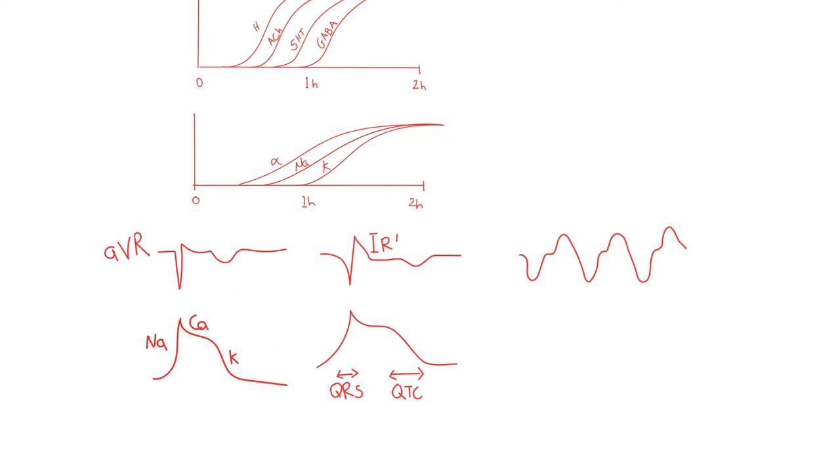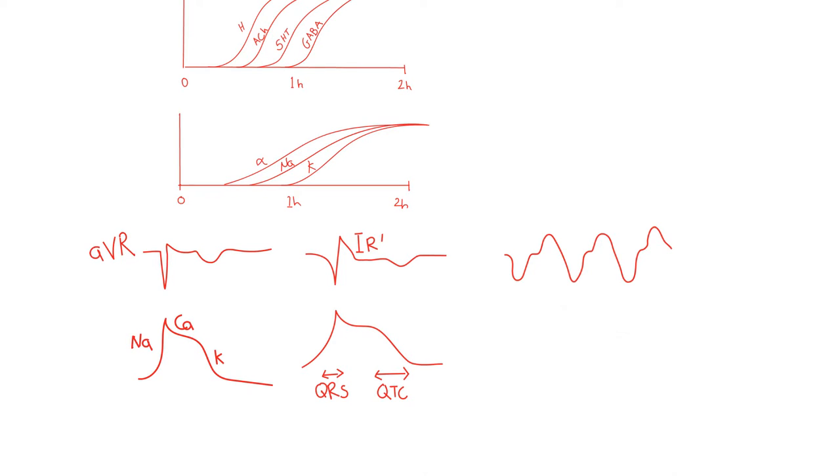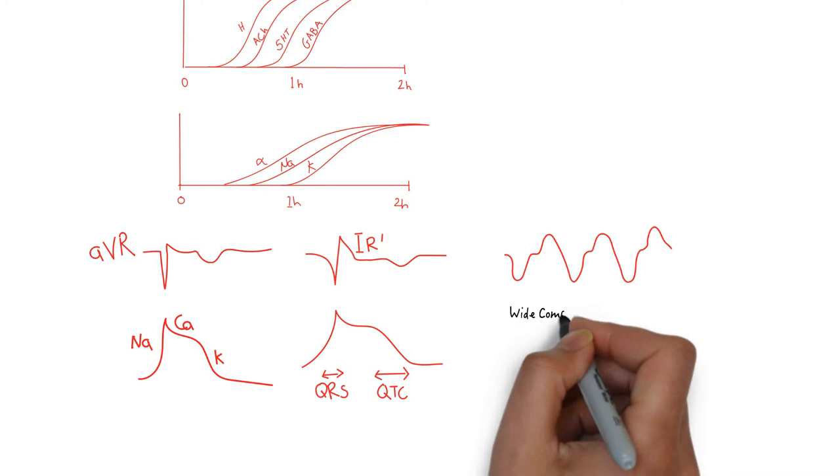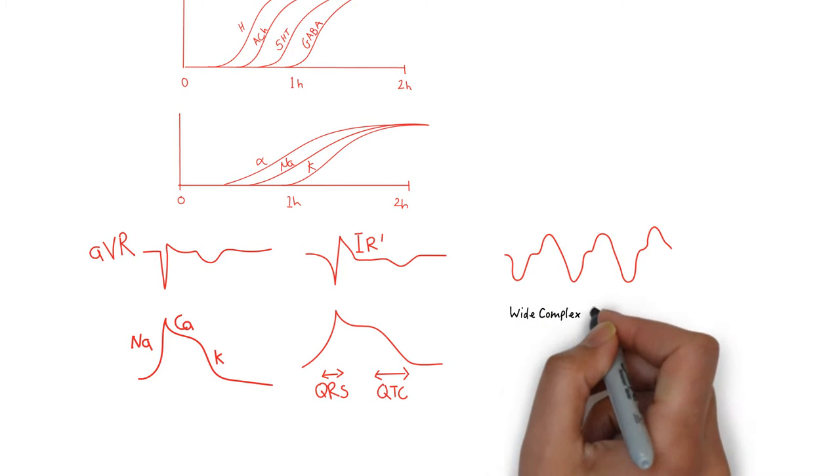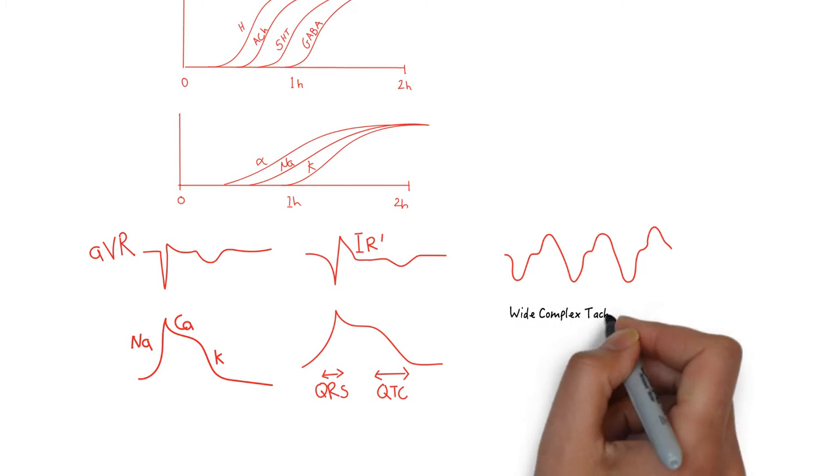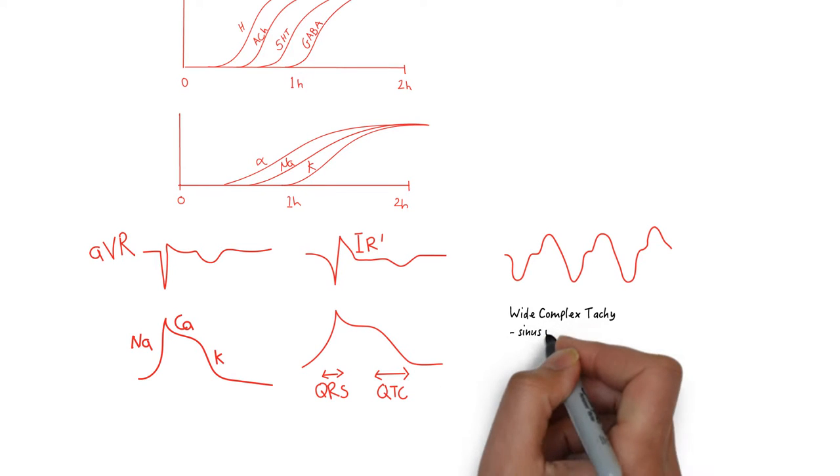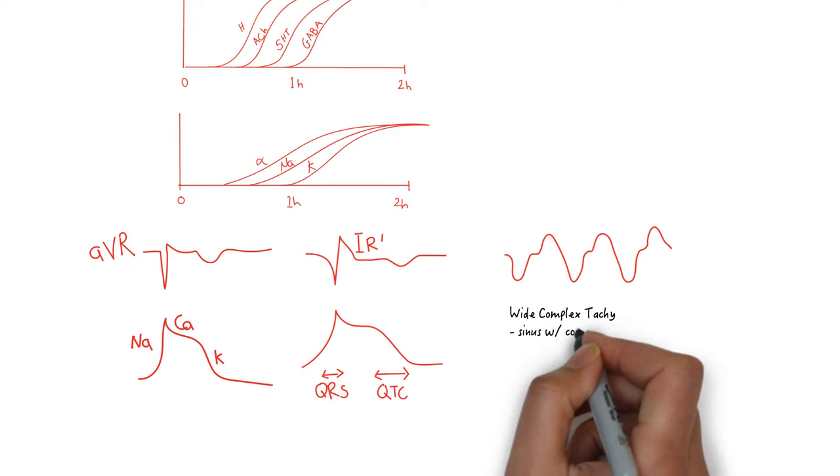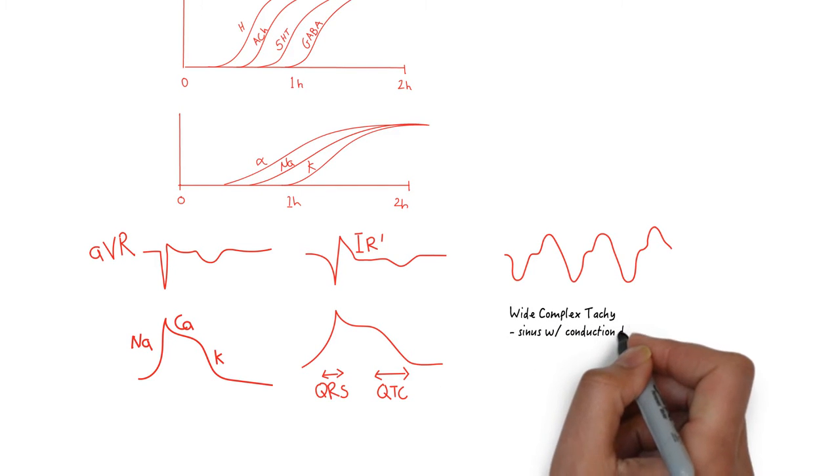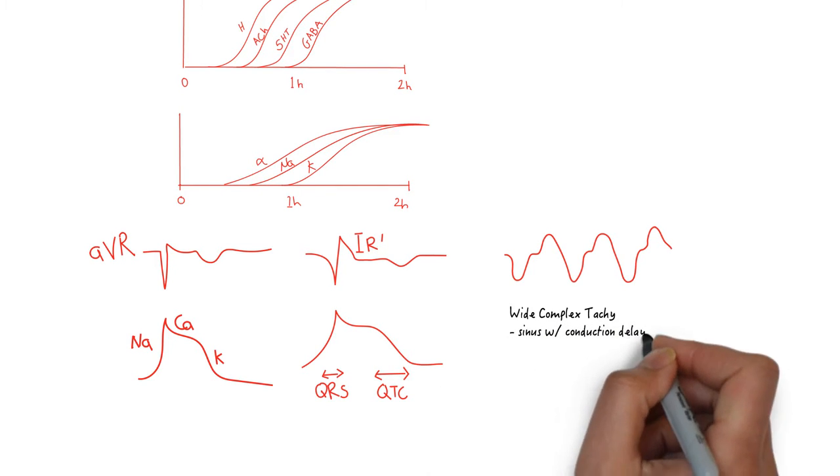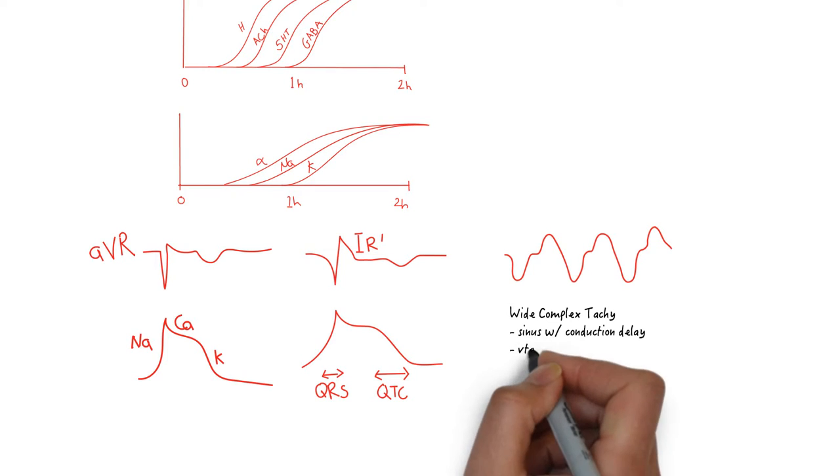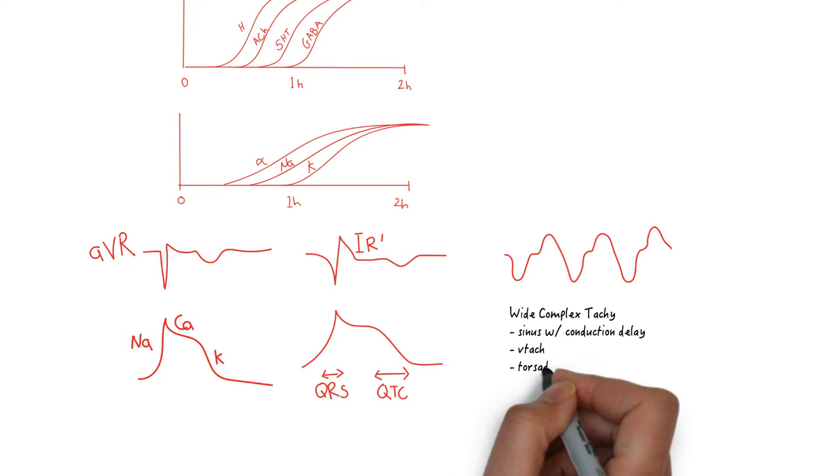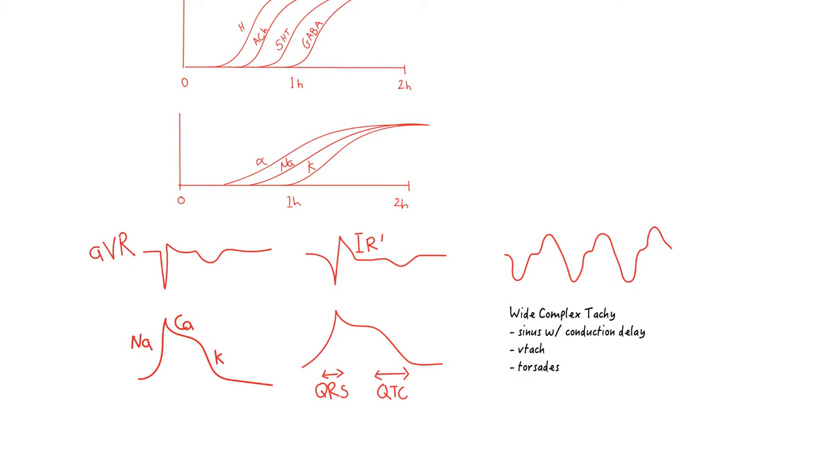The natural history of TCA overdose culminates in a wide complex tachycardia, which is most likely sinus tachycardia with conduction delay. VTAC is always on the differential, but less common. Lastly, torsades is possible given the prolonged QTC, but much more unlikely given the tachycardia.